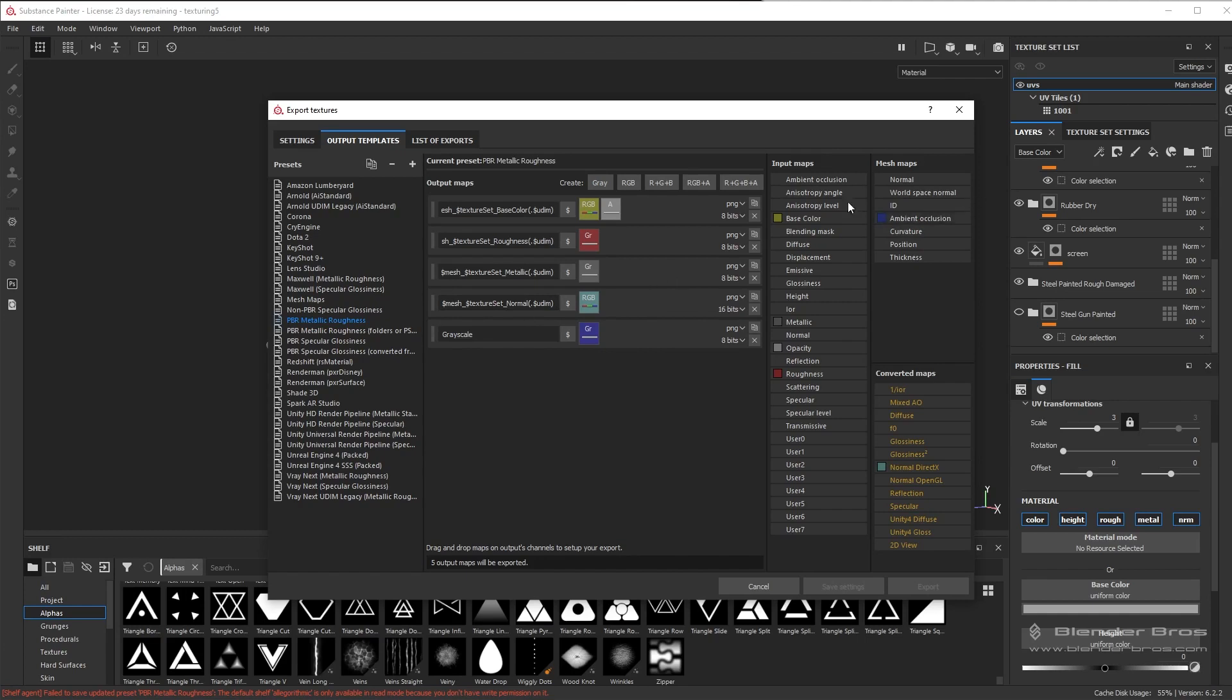And to make this AO, we need to copy one of these values, any of them, control C, and then control V and just replace the name right here with AO or something like that.